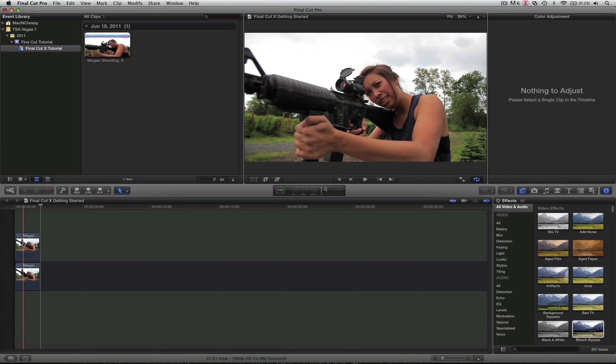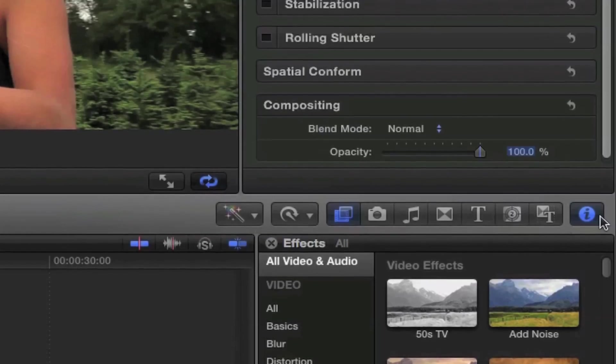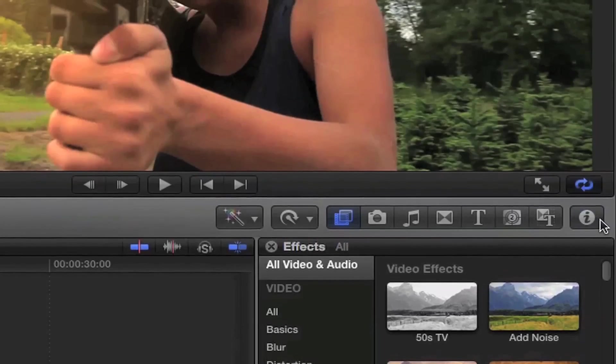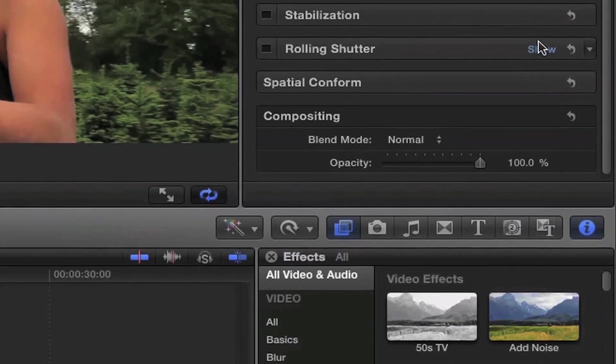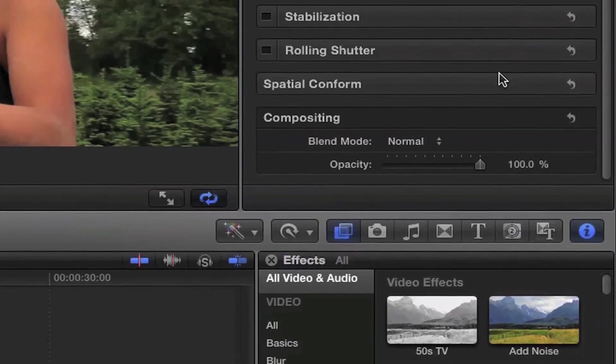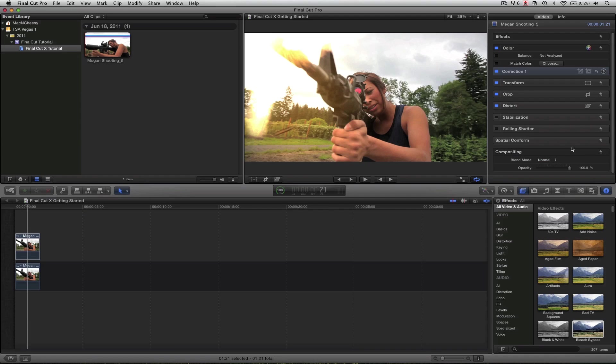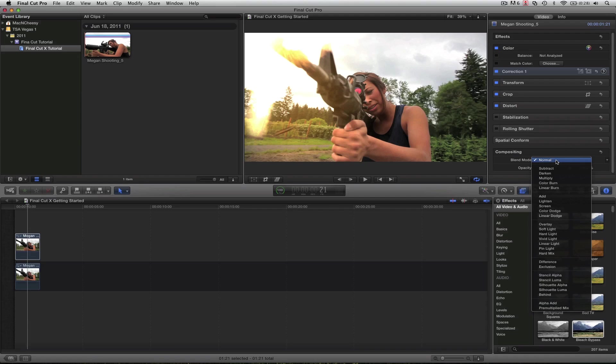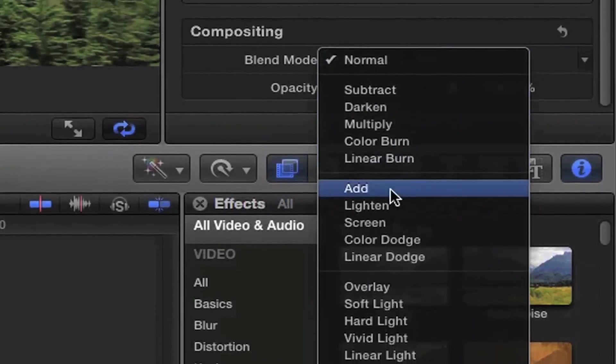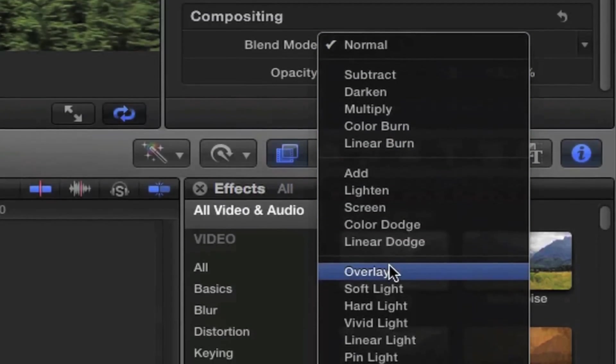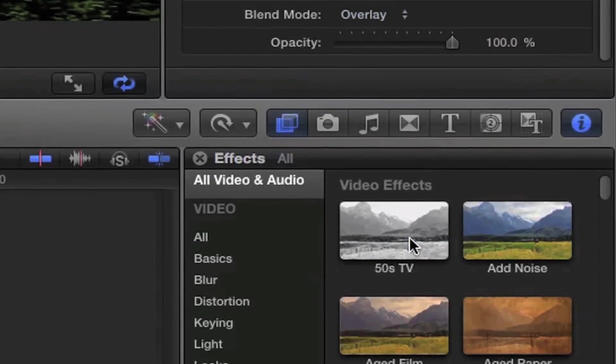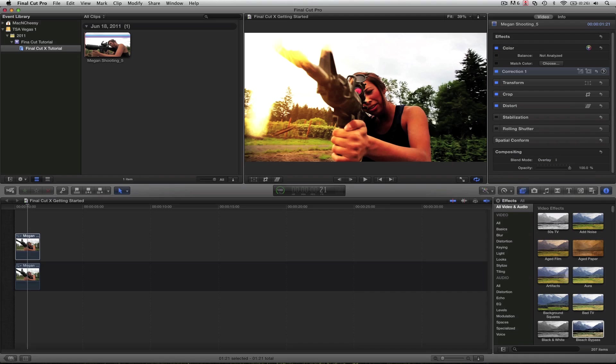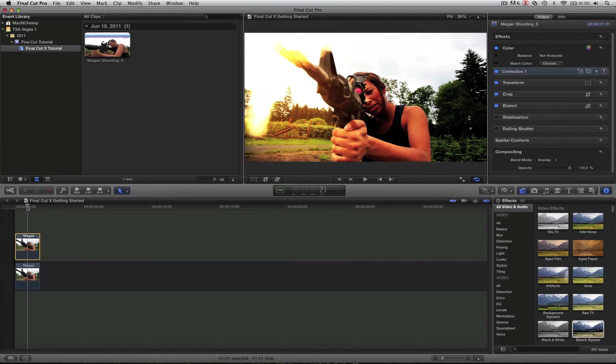So select it. We're going to come over here to our inspector. If you don't have this up, you can just hit this little eye right here, the eye icon. That brings up your inspector. And we're going to come down to the compositing area. Now we're going to control the blending modes here. Right now it's on normal. But if you bring this drop down menu, we're going to hit overlay. You're going to see it gets bright orange, but this is just the beginning of the effect.